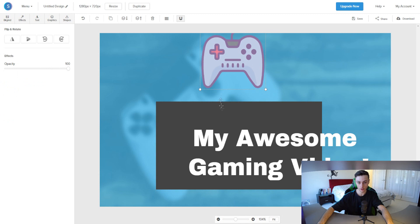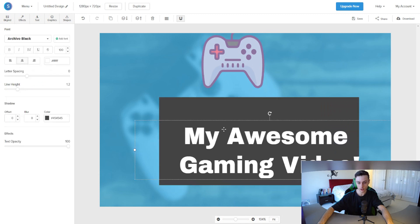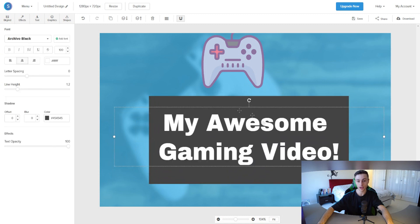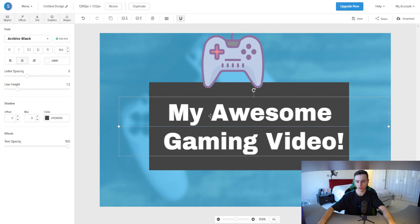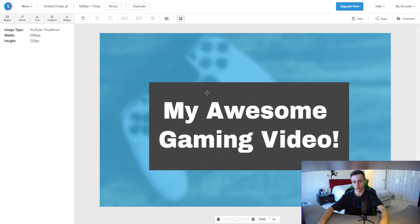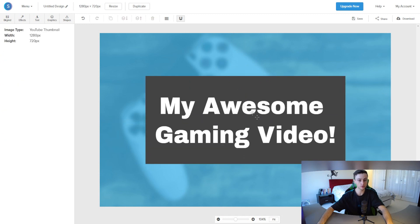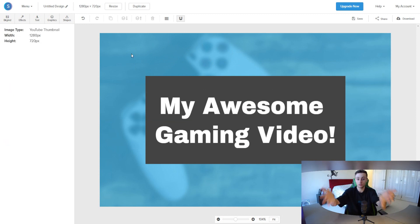I'll adjust the rectangle size and move the text to the center of it. I'll delete the logo icon to keep it clean. Now we have a clean thumbnail — 'My Awesome Gaming Video' with a PSN controller background, a blue overlay, and a rectangle behind the text. It looks pretty professional right off the bat.